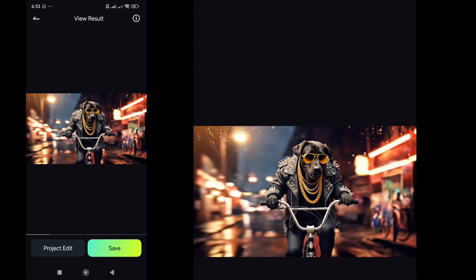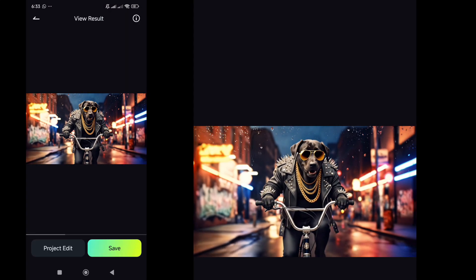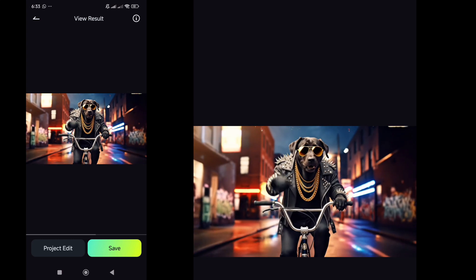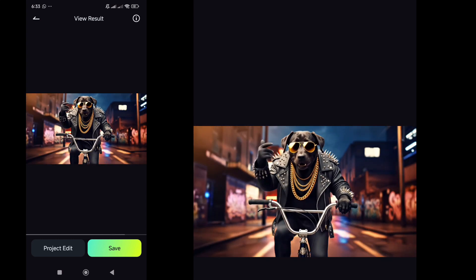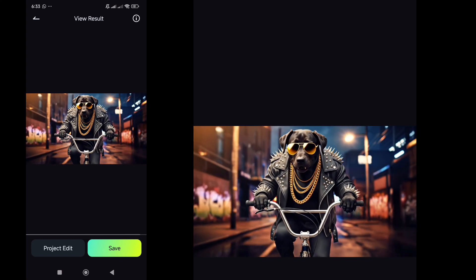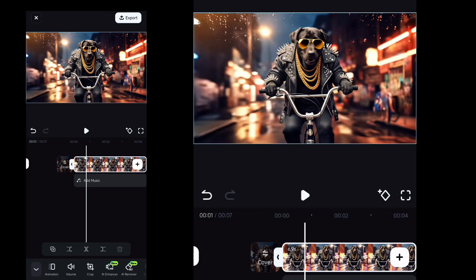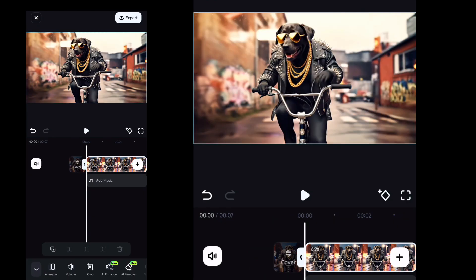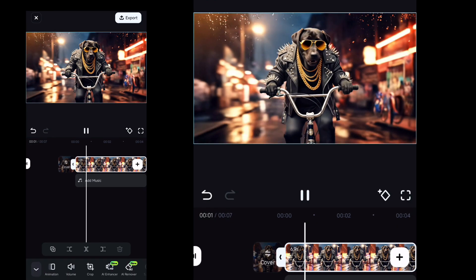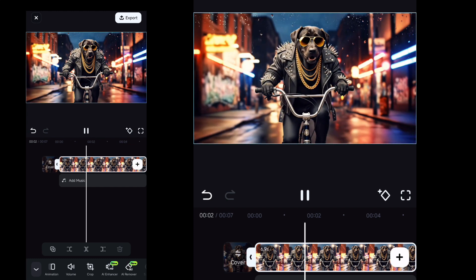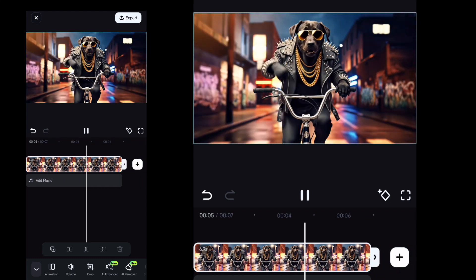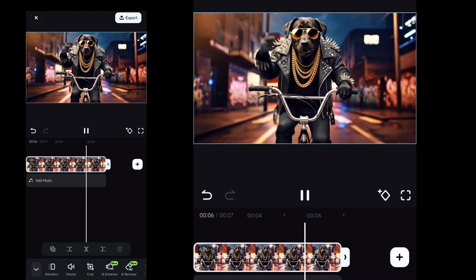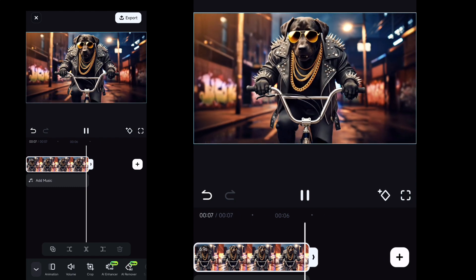Now you can see the preview and edit further in your style. Click on Project Edit to edit it further. Download or update the Filmora Mobile app, get your hands on VO3, and create amazing videos with a prompt. See you in the next video.